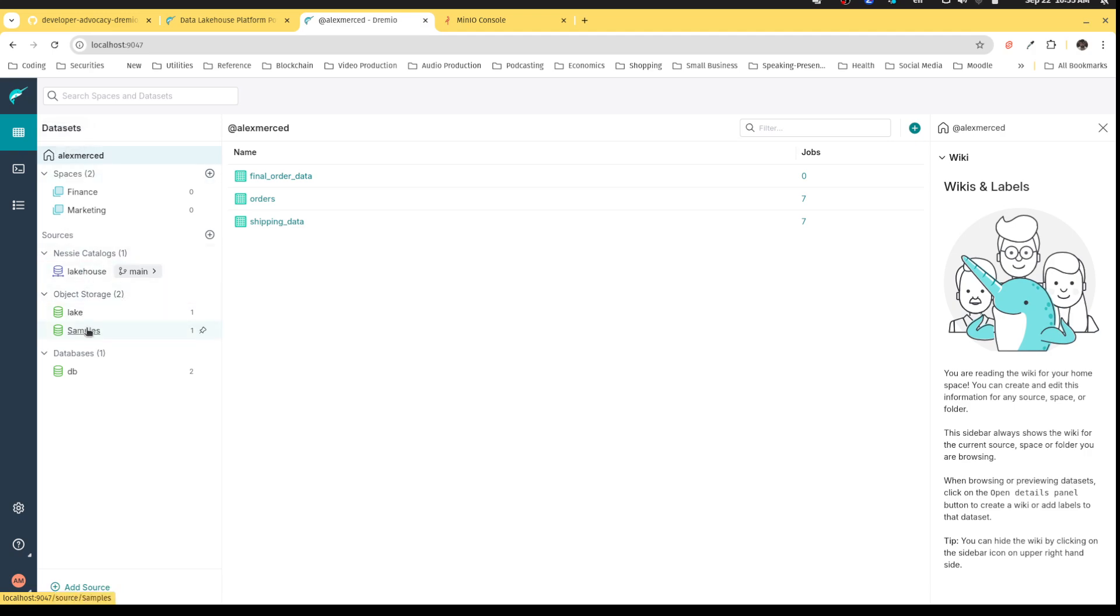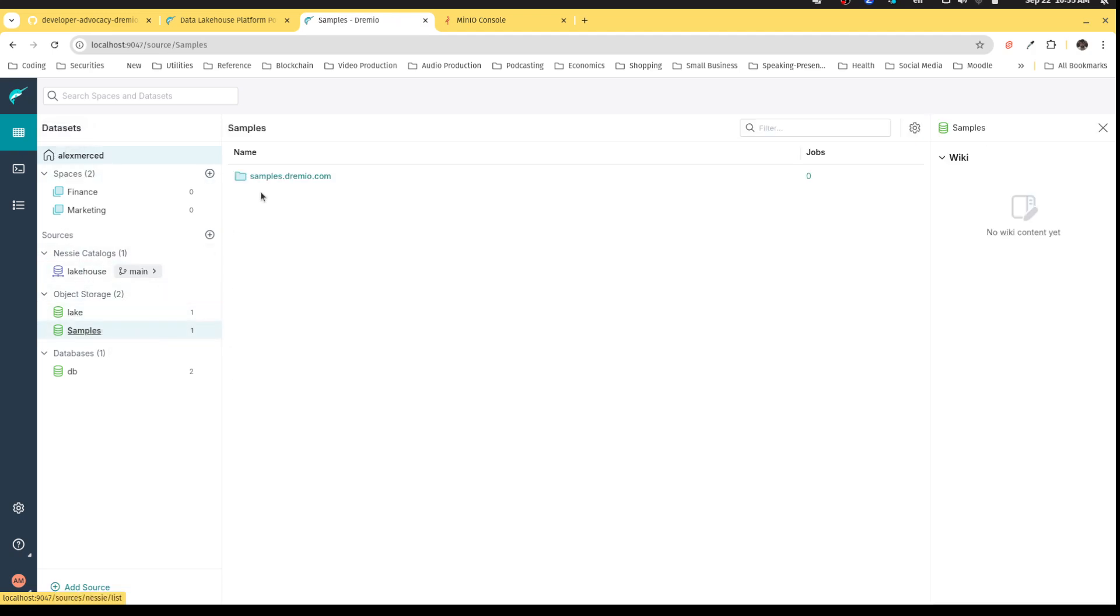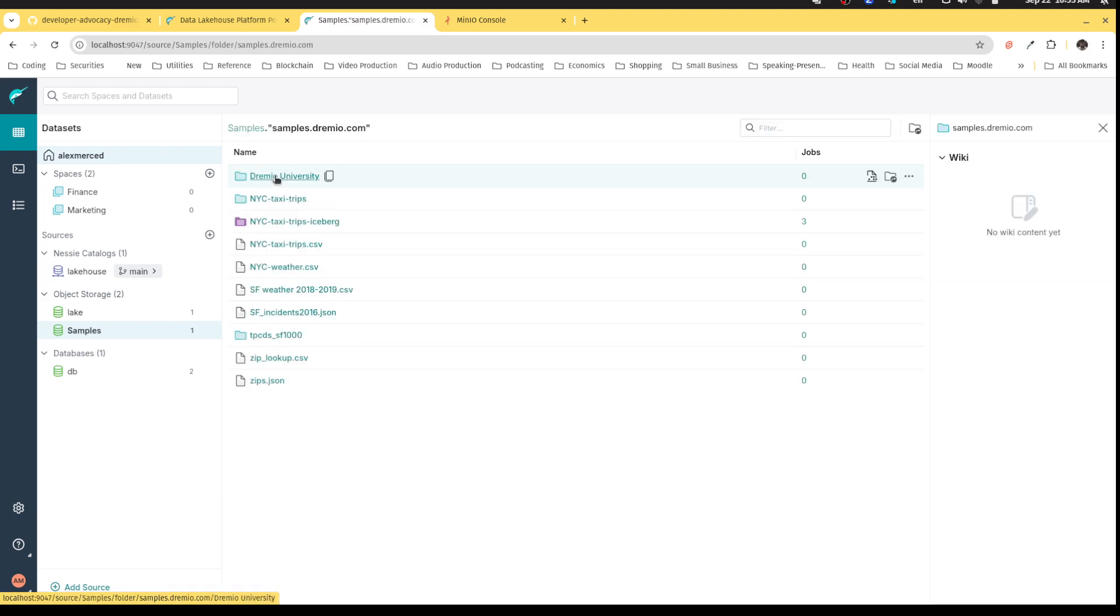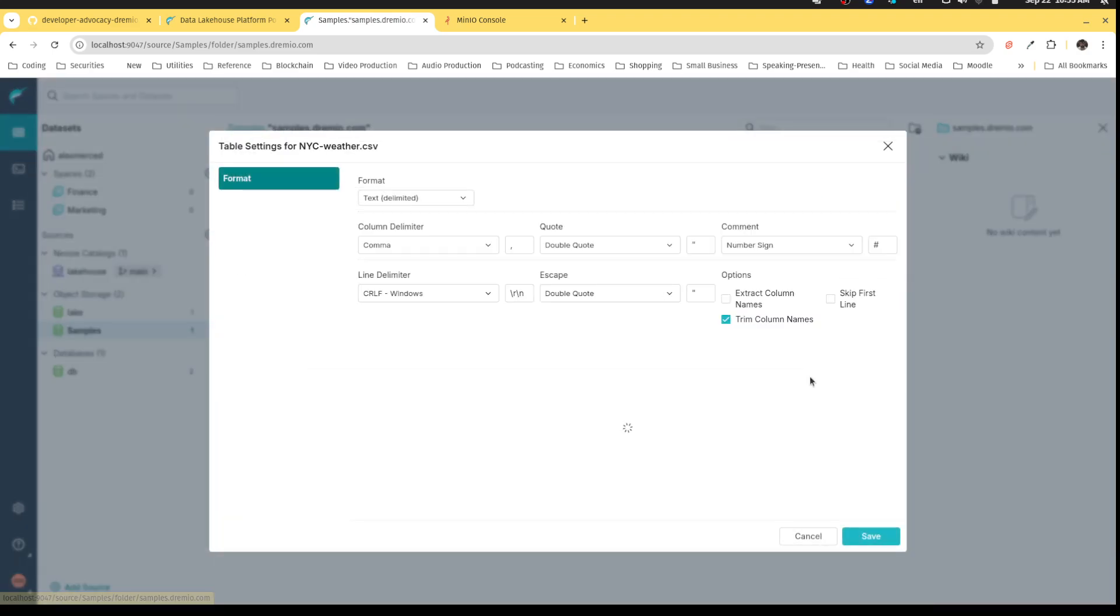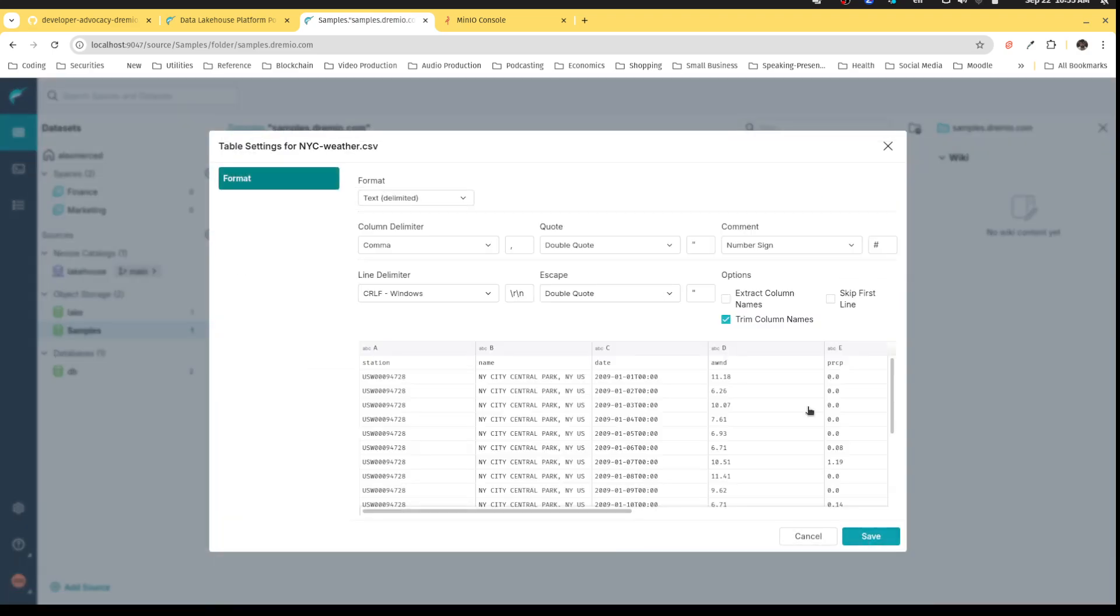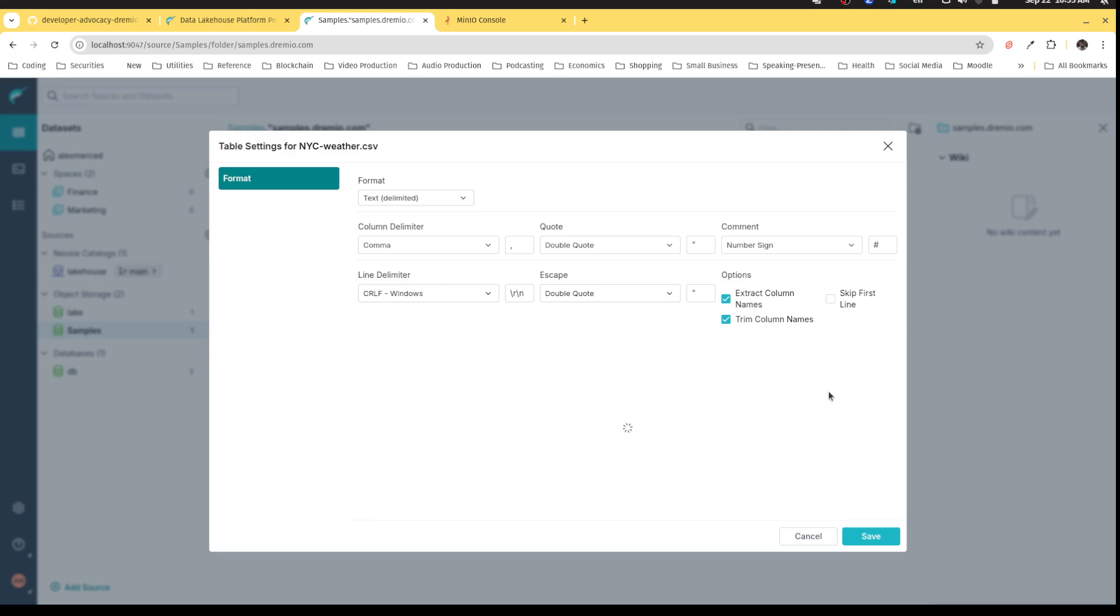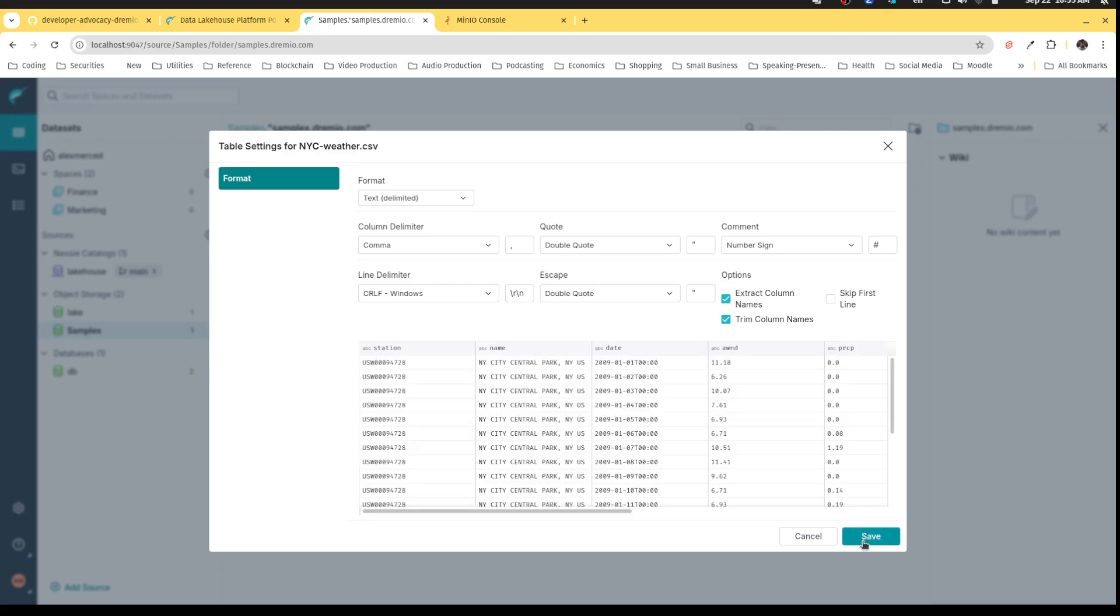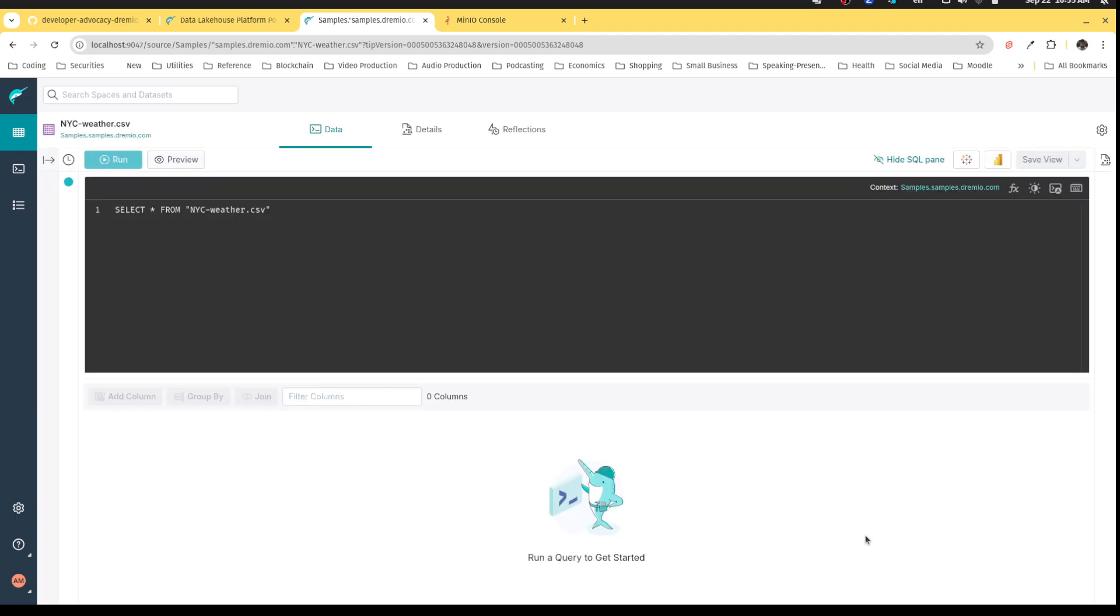Now, what I want to do is that in my samples table, or in my samples data, I have this weather data. Okay. So I'm going to format that. It's a CSV file. But the problem with the CSV file is that it's text. There's no schema in a CSV file. So if I query this table,